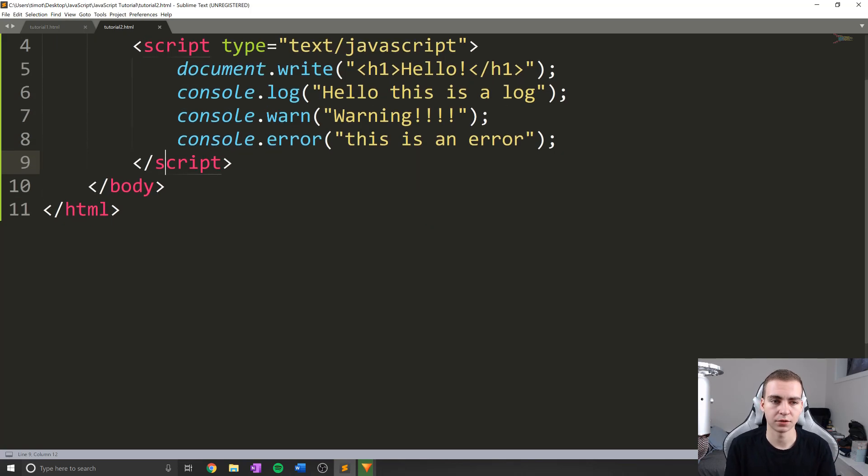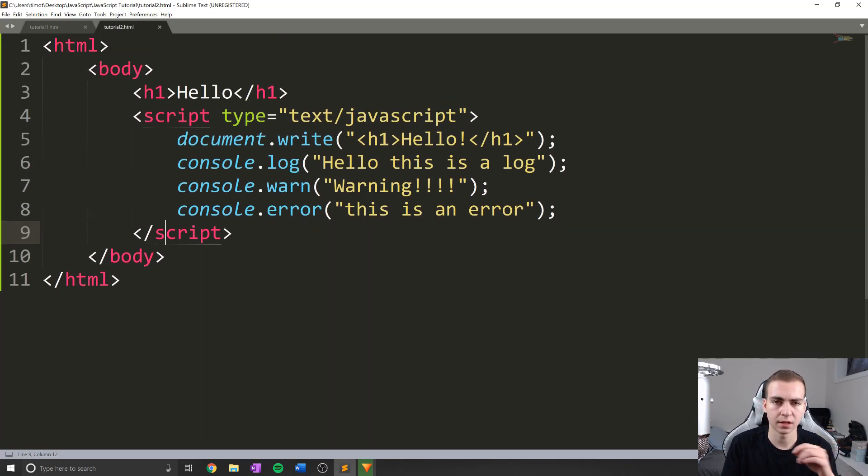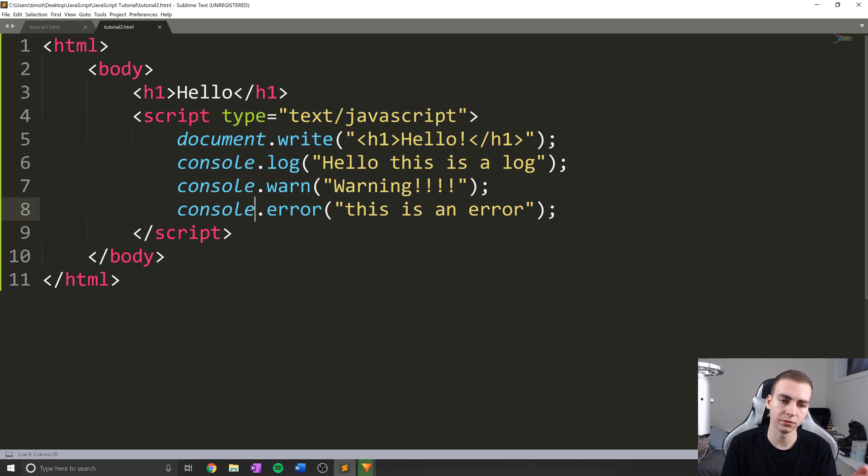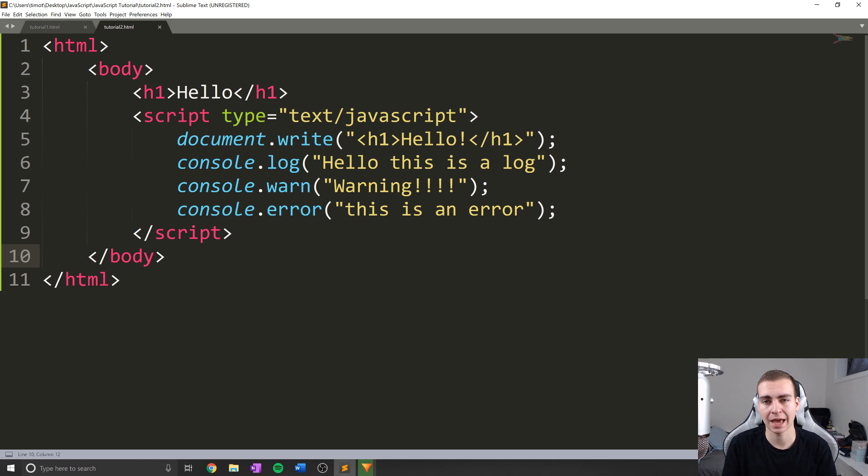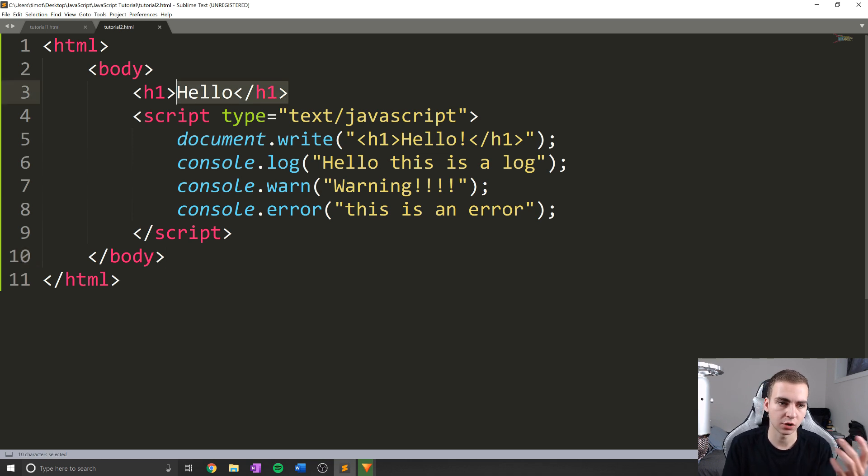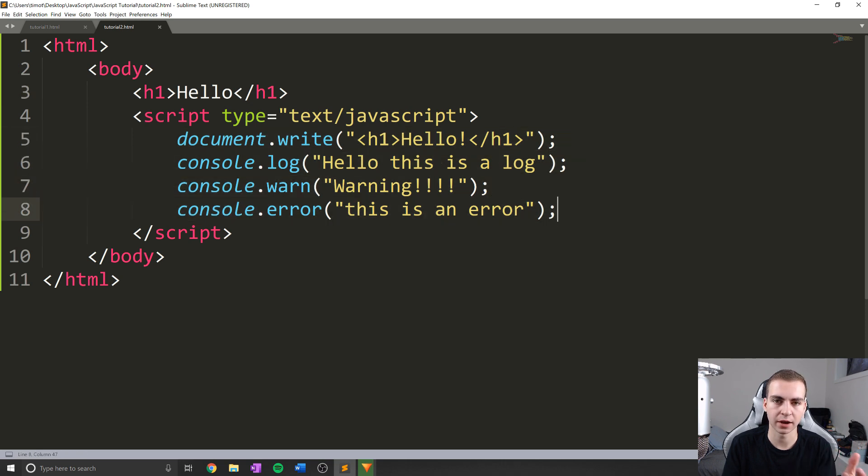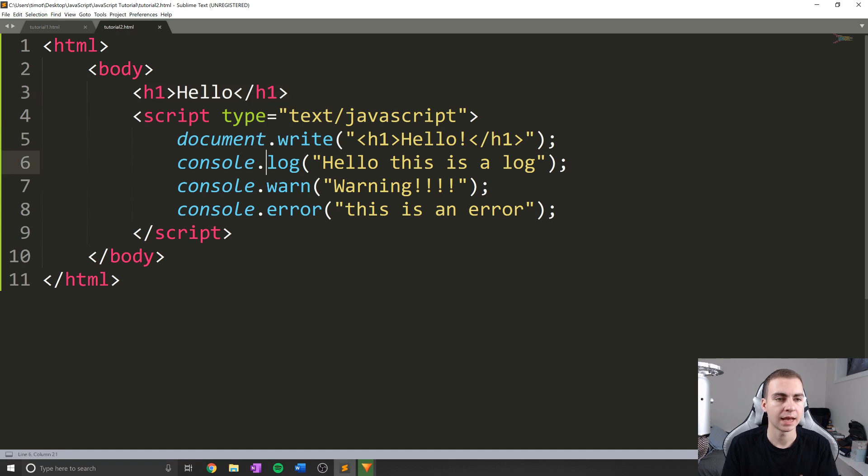Alright, so we're back here where we left off. What we did in the last video was discuss the difference between document and console. I'll give you a really quick overview. And then what we're going to do in this video is actually talk about how we can access HTML elements. So essentially, say this h1 tag here, well, it's kind of boring to just write some stuff and do some errors and warnings. How can I actually change the value of this?